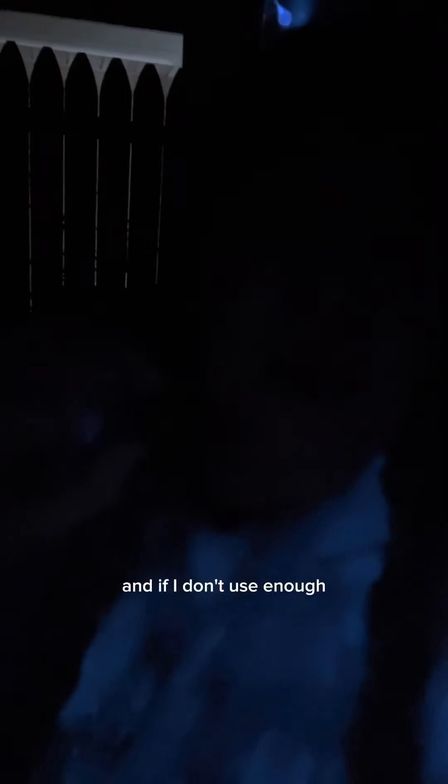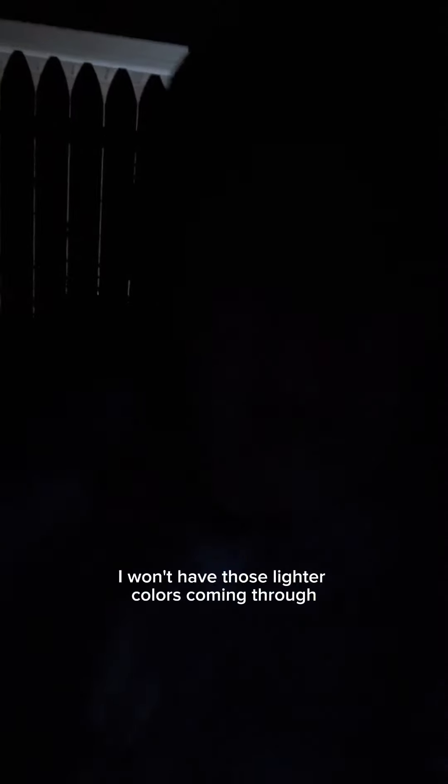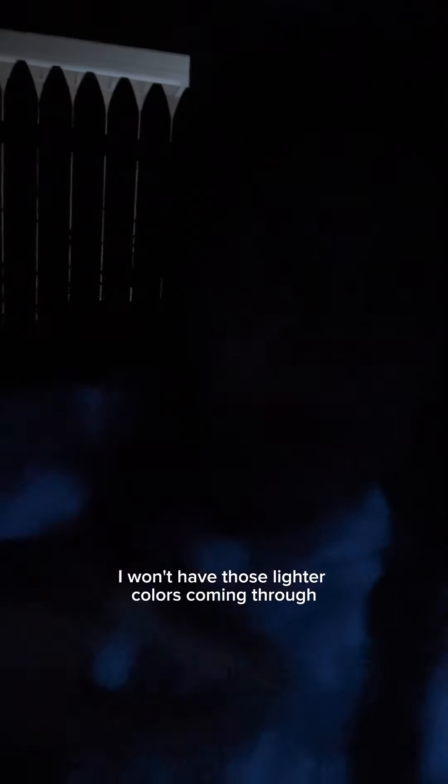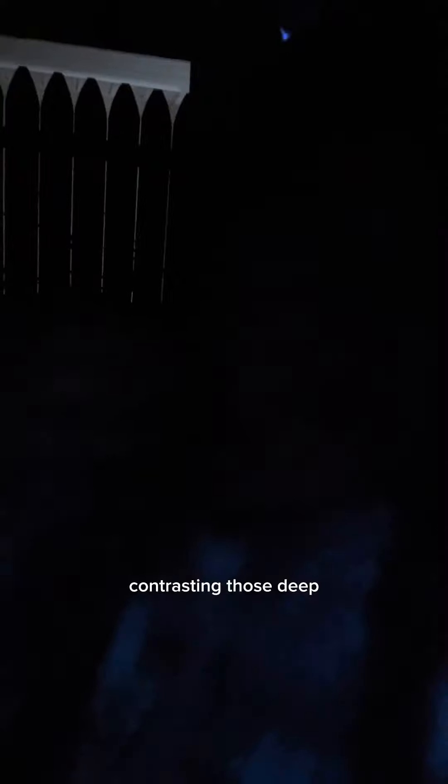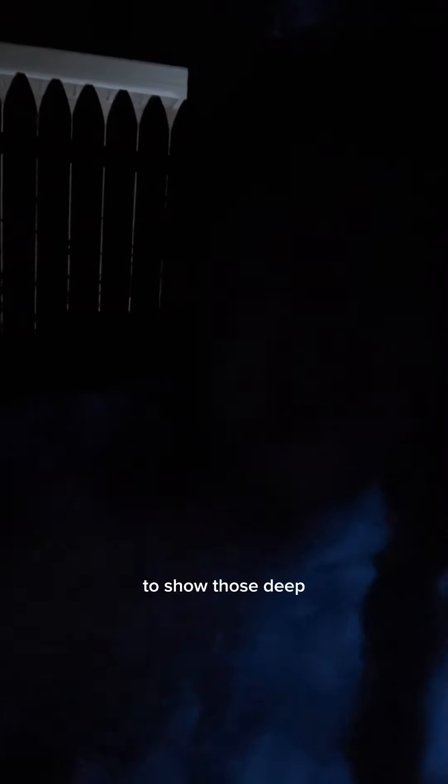I have to have those lighter colors for the contrast. If I don't use enough, I won't have those lighter colors coming through contrasting those deep rich colors to show those deep dark emotions.